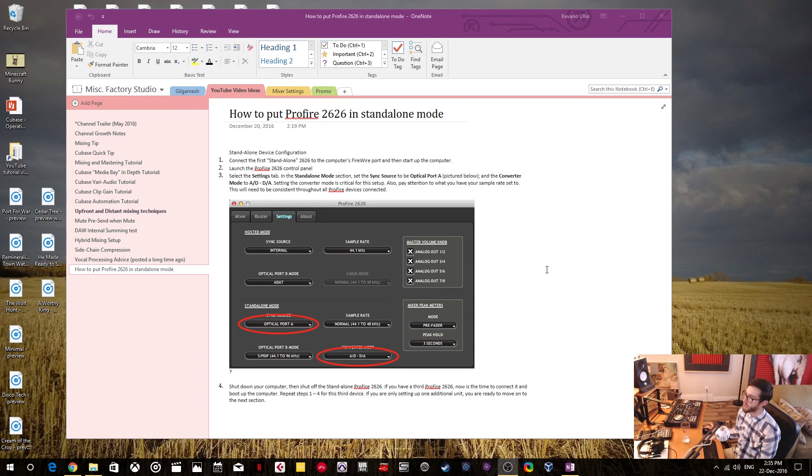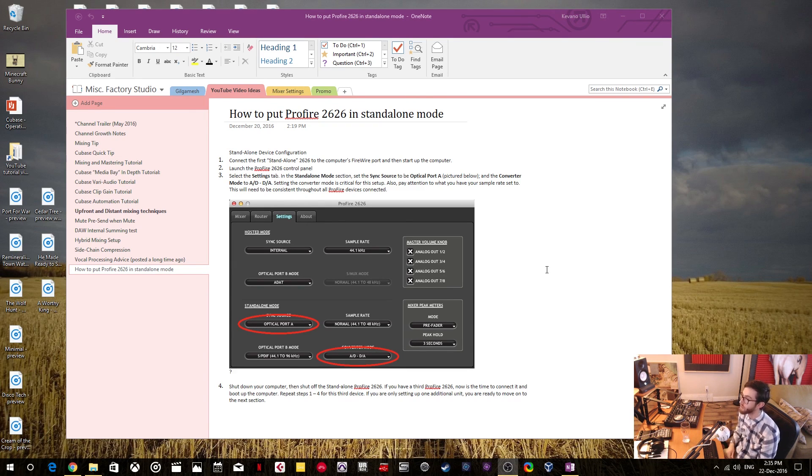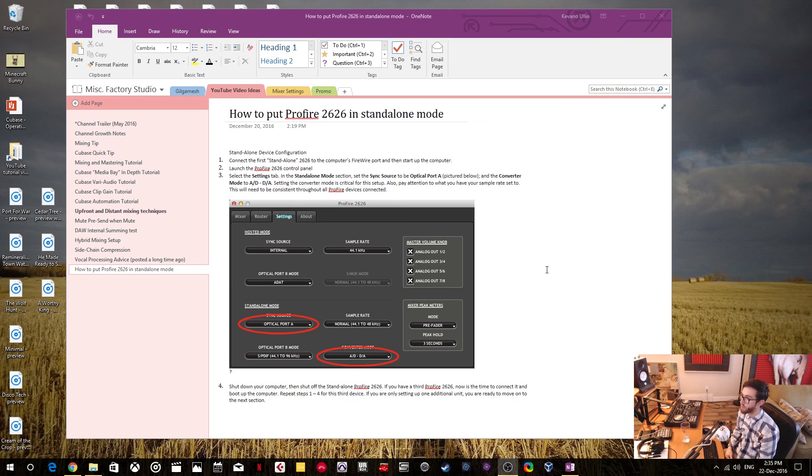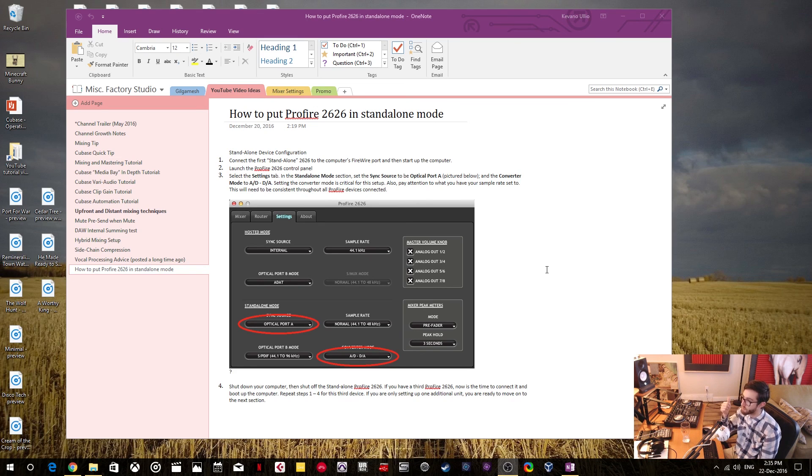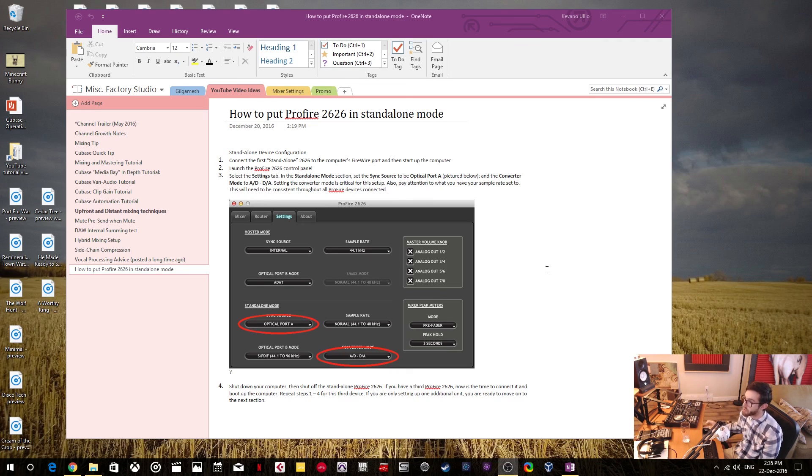Alright, so that's how you set up your ProFire 2626 into standalone mode. So if you have any further questions or comments, leave them in the comment section below. If you like stuff like this, leave a like and maybe even think about subscribing to my channel. So thanks and take care.